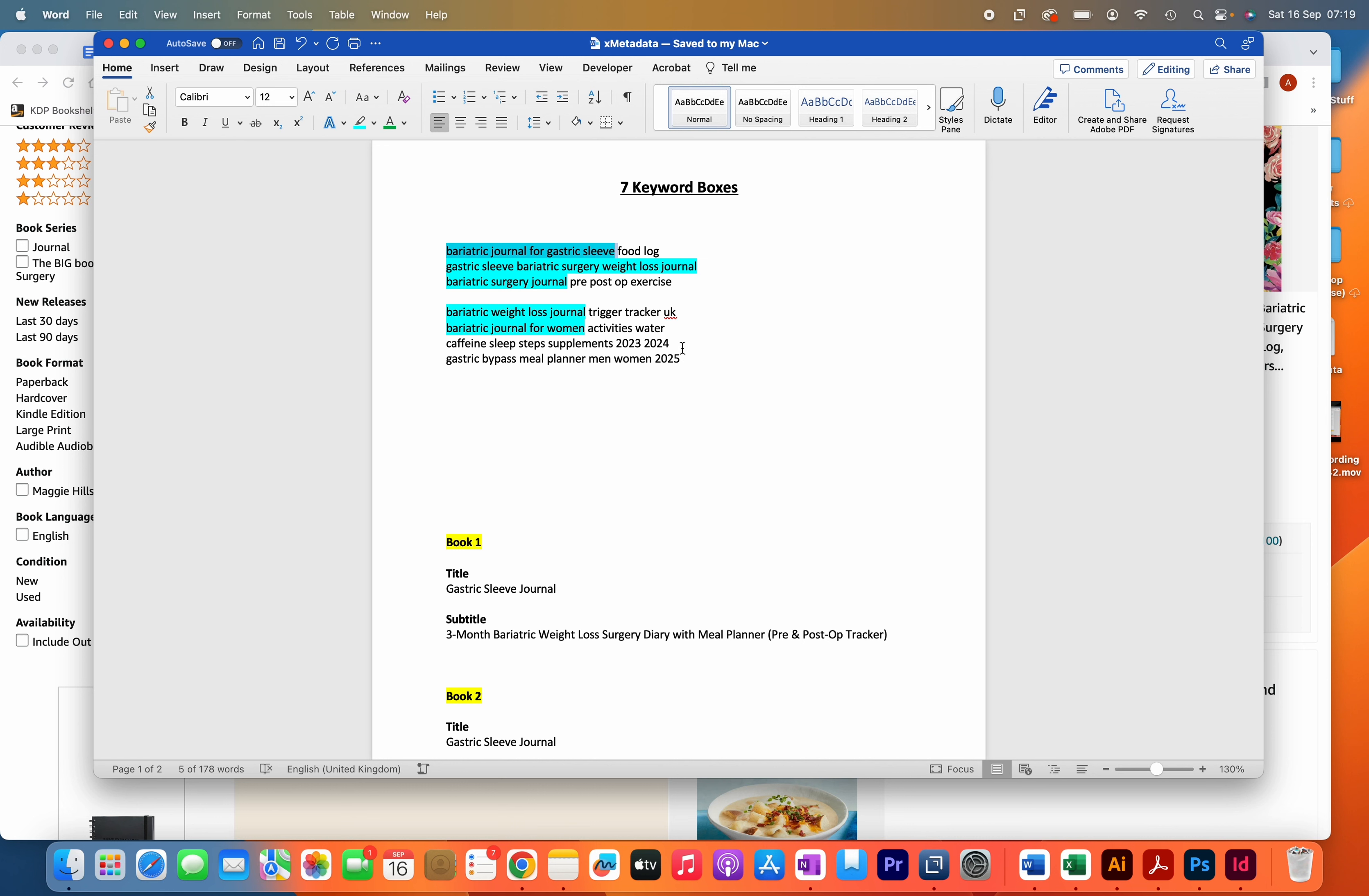The second way is by not including phrases and instead just having relevant singular words only in the backend. That's something that I used to do at the beginning. I used to just have singular keywords fill up the seven keyword boxes, but for around two years I've been using this method instead.